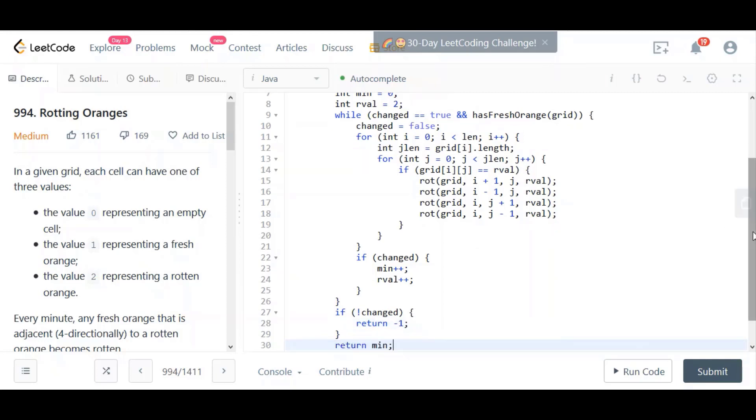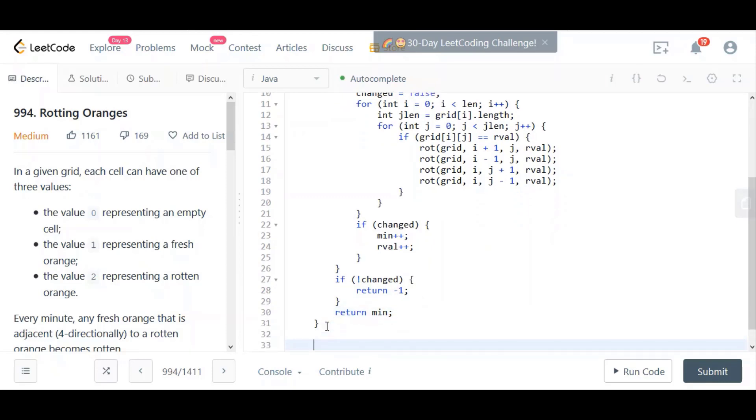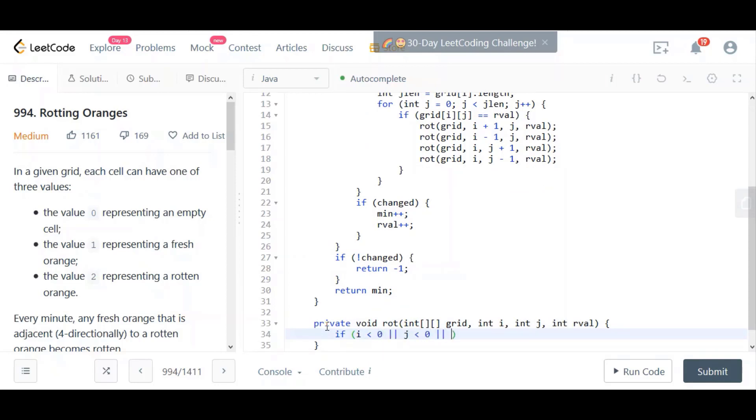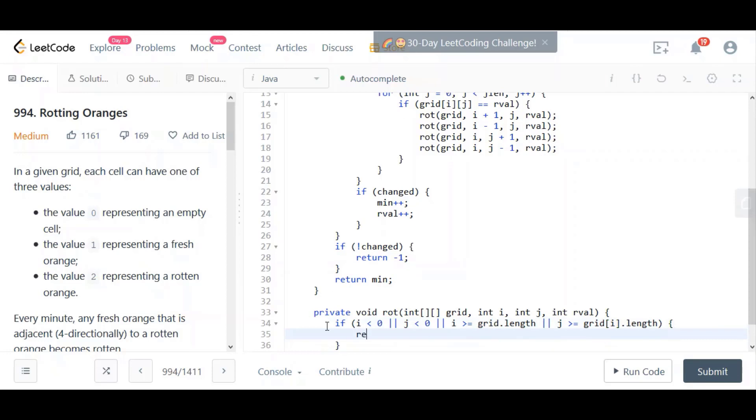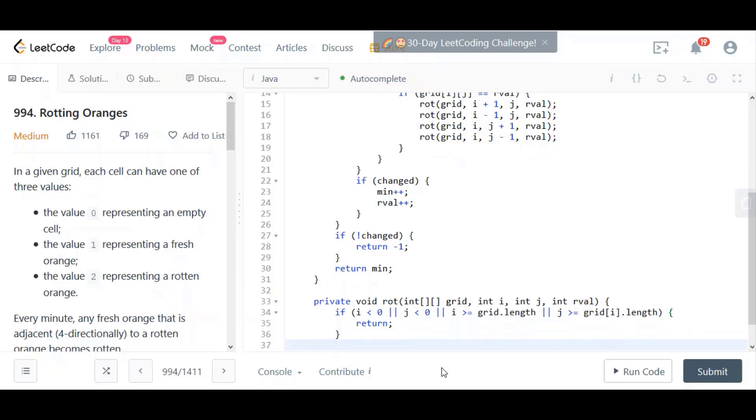Next method to implement is going to be the rot method. Let's go ahead and implement that now. What we're doing here is we are basically saying that if we go out of bounds, then we don't want to do anything. If i is less than zero, we went left out of bounds. If j is less than zero, we went up out of bounds. Or we went to the right out of bounds or to the bottom out of bounds, just return from the method. Otherwise, then we're still within bounds, so we can do our check to see if we can find any fresh oranges that we can make rotten. That's essentially what we're trying to do here.